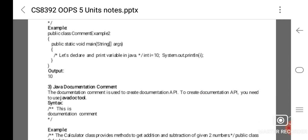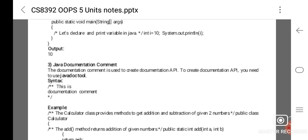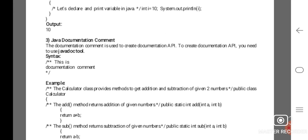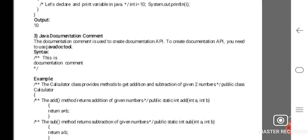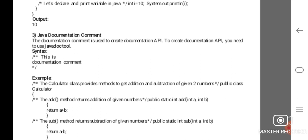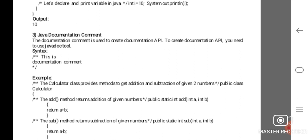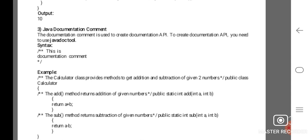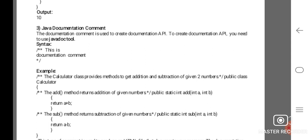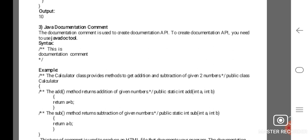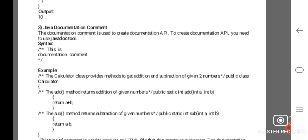The third type is the Java documentation comment. The documentation comment is used to create a documentation API — that is, an Application Programming Interface. To create documentation for an API, you need to use the Java document tool. The syntax begins with /** and ends with */.